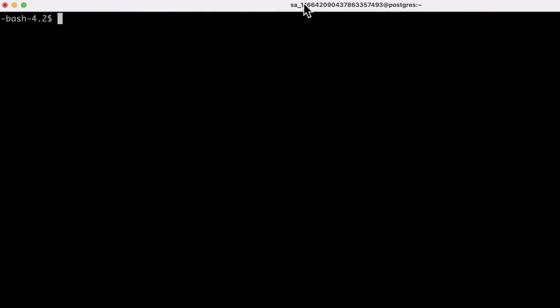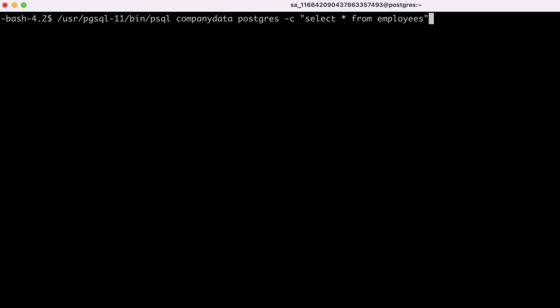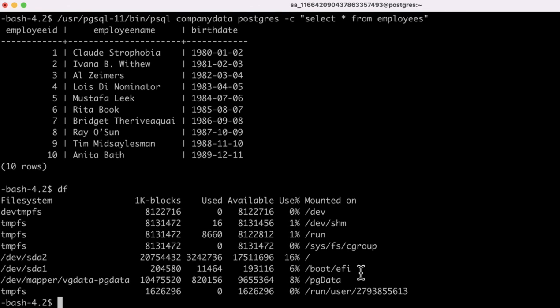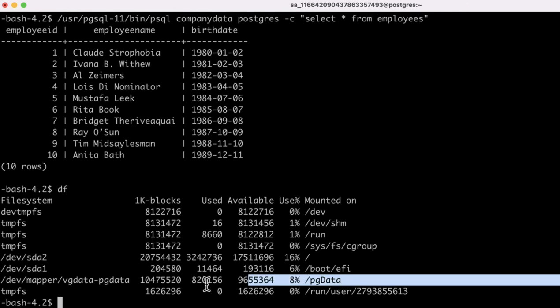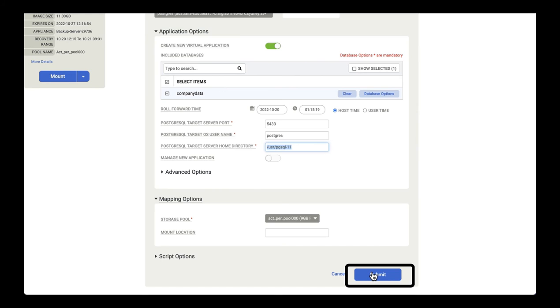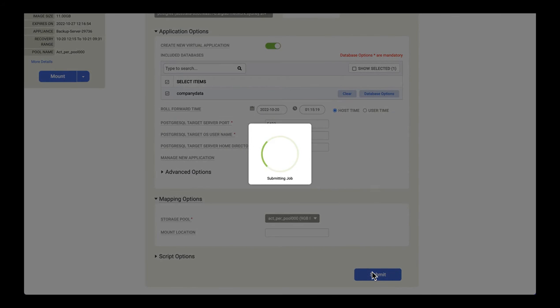Before I do that, if we look on the source host you can see I've currently got a source database and it's currently using /pgdata. We'll now select submit and begin the mount job.